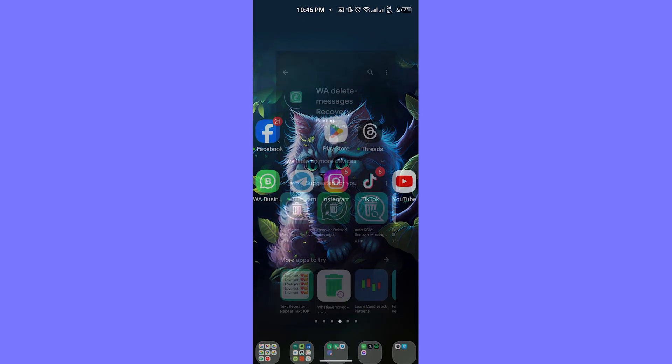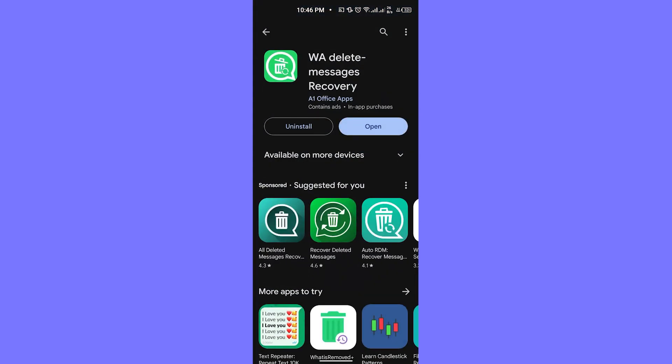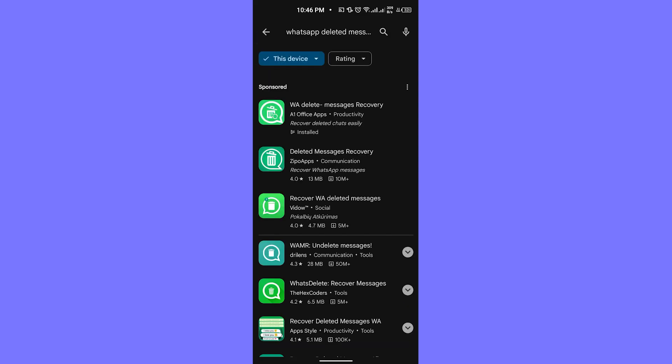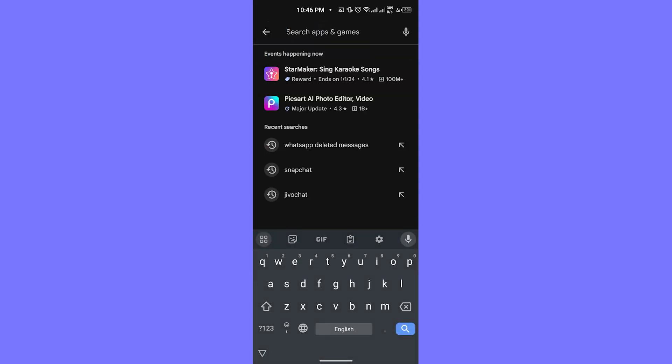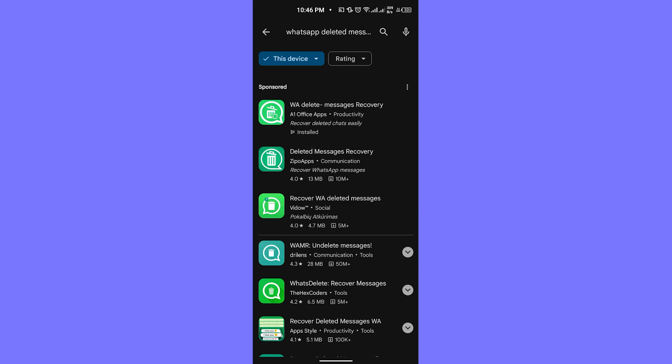Once you are on your Play Store here, you need to search for WhatsApp deleted messages recovery. This is the app, as you can see the icon as well. You have to search WhatsApp deleted messages and you can see the very first app is the one we need. Click on open.